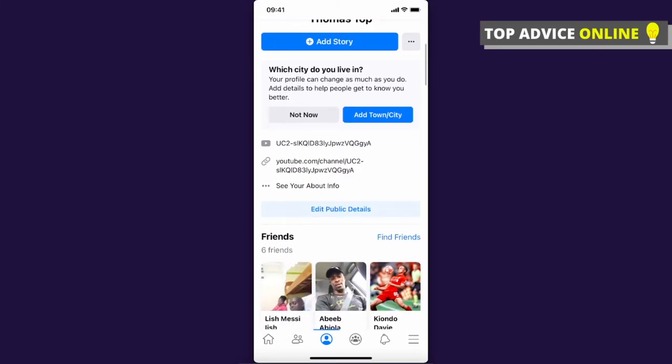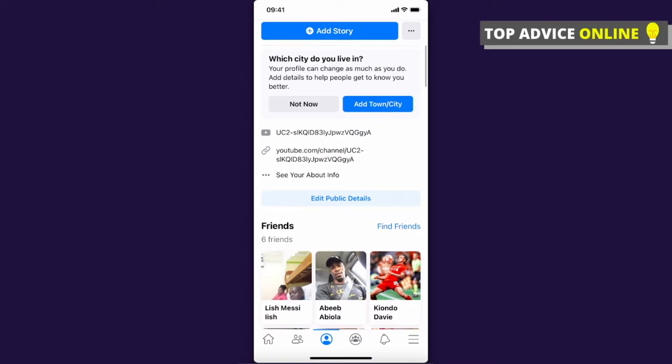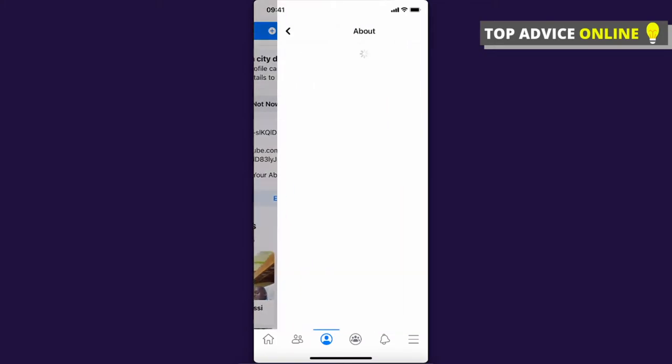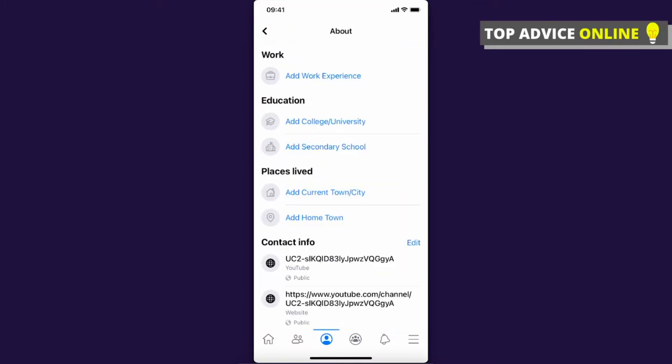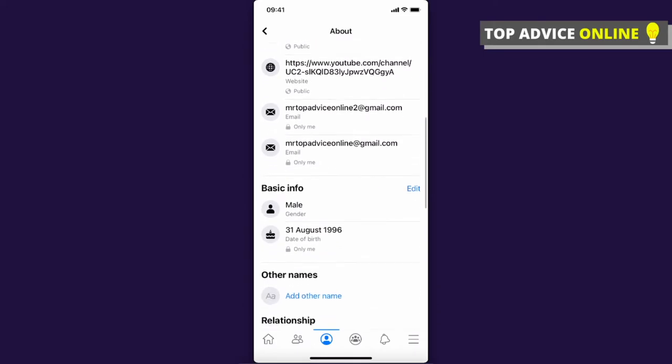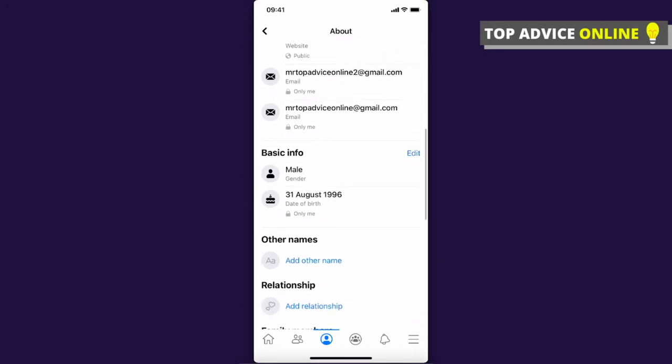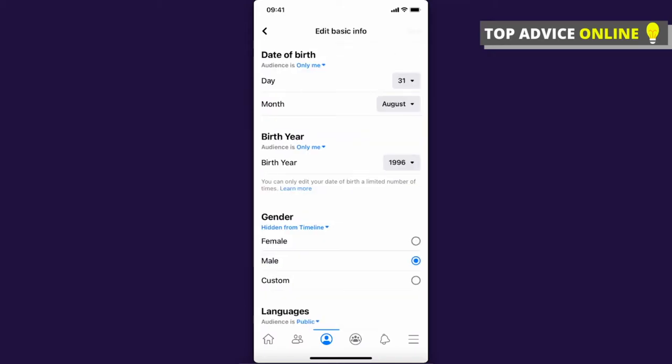Scroll down a bit and press on 'See your about info'. Then scroll down until you see 'Basic info'. On the right side there is an edit button—press on that.